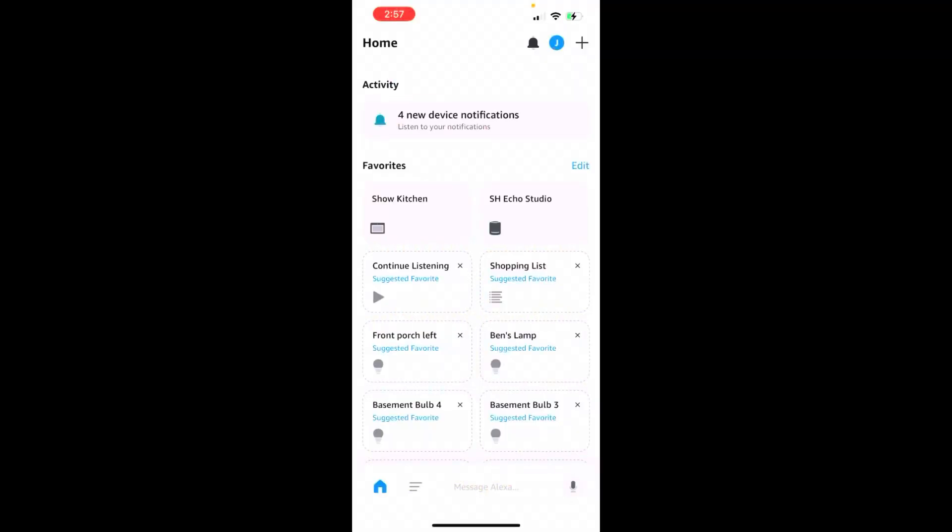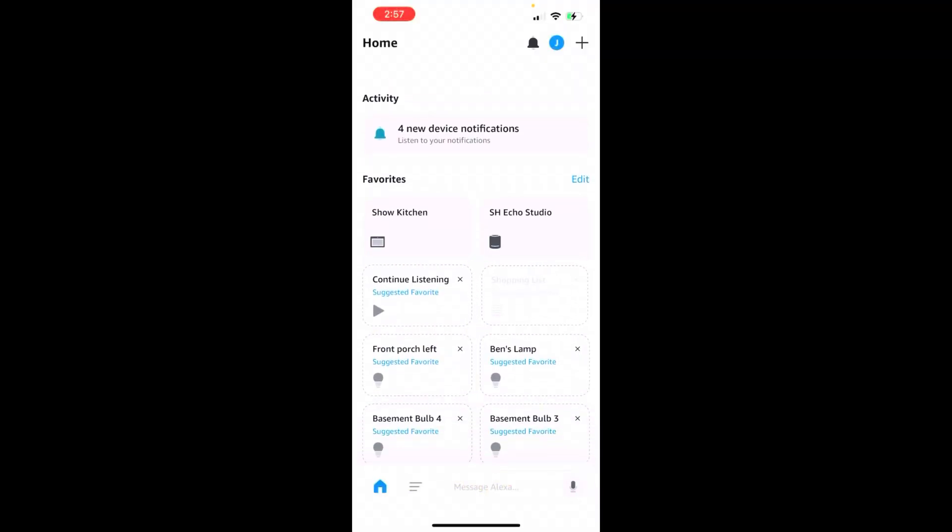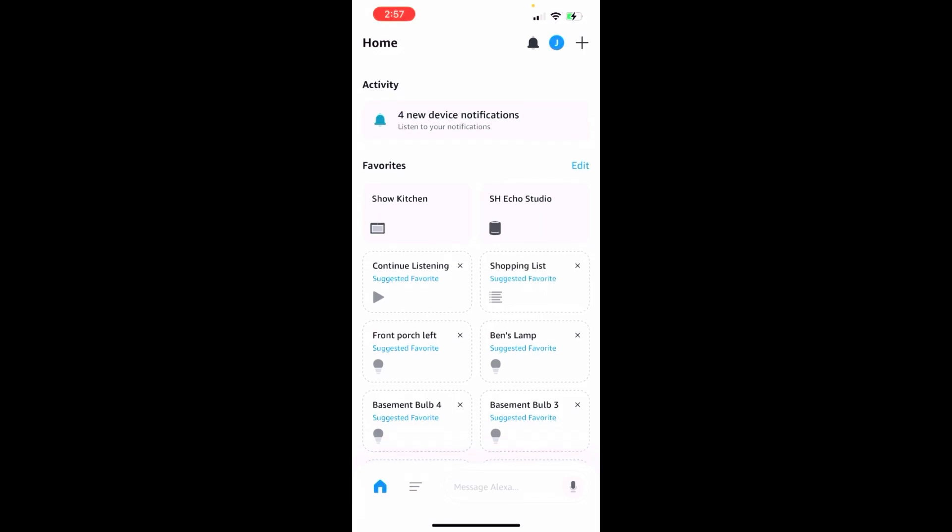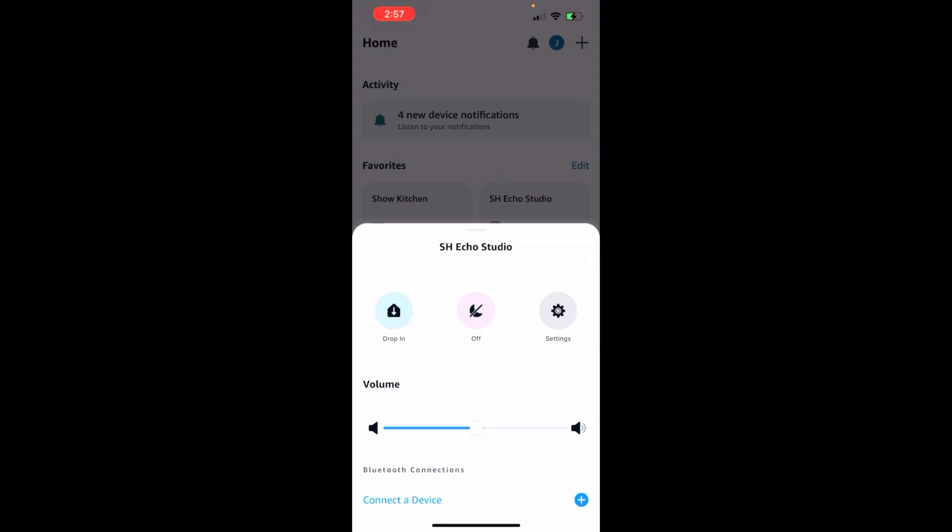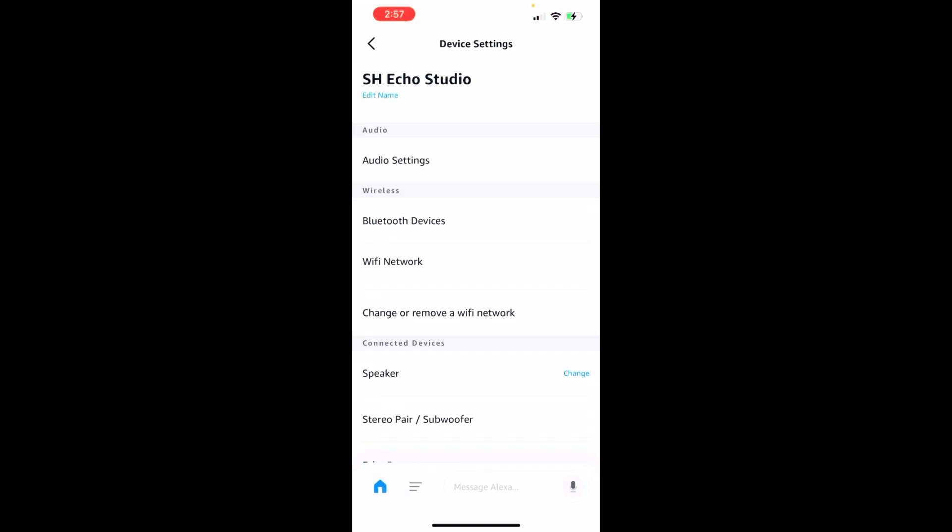All right, so what you're looking at here is the Amazon Alexa app. If you don't have this setup, that's probably something that you need to do immediately. But once it's set up, you'll go ahead and hit that Studio button—that's the device—or you go to device settings, and we'll hit the settings here. You'll see there's a ton of different options, but where we want to go is to change or remove Wi-Fi from network.